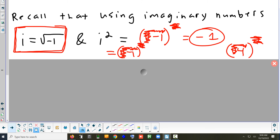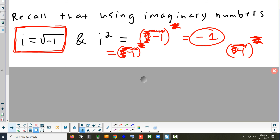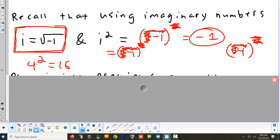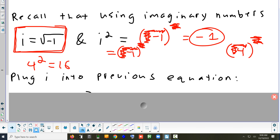To clarify: i equals the square root of negative 1, not negative 1 itself. We're simplifying i² by substituting the definition. Anytime we see i², we change it to negative 1.